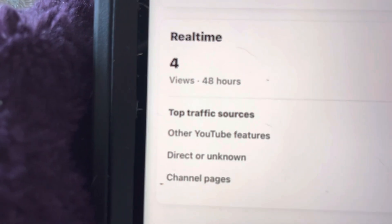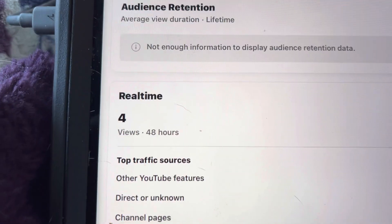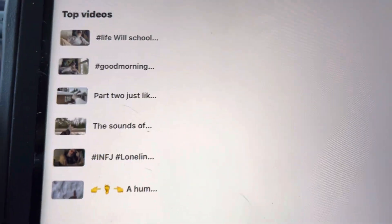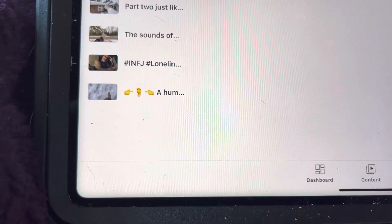Now granted, one of them is me, so three views by someone I don't know who they are, on a video that I haven't made public yet. It's still private.